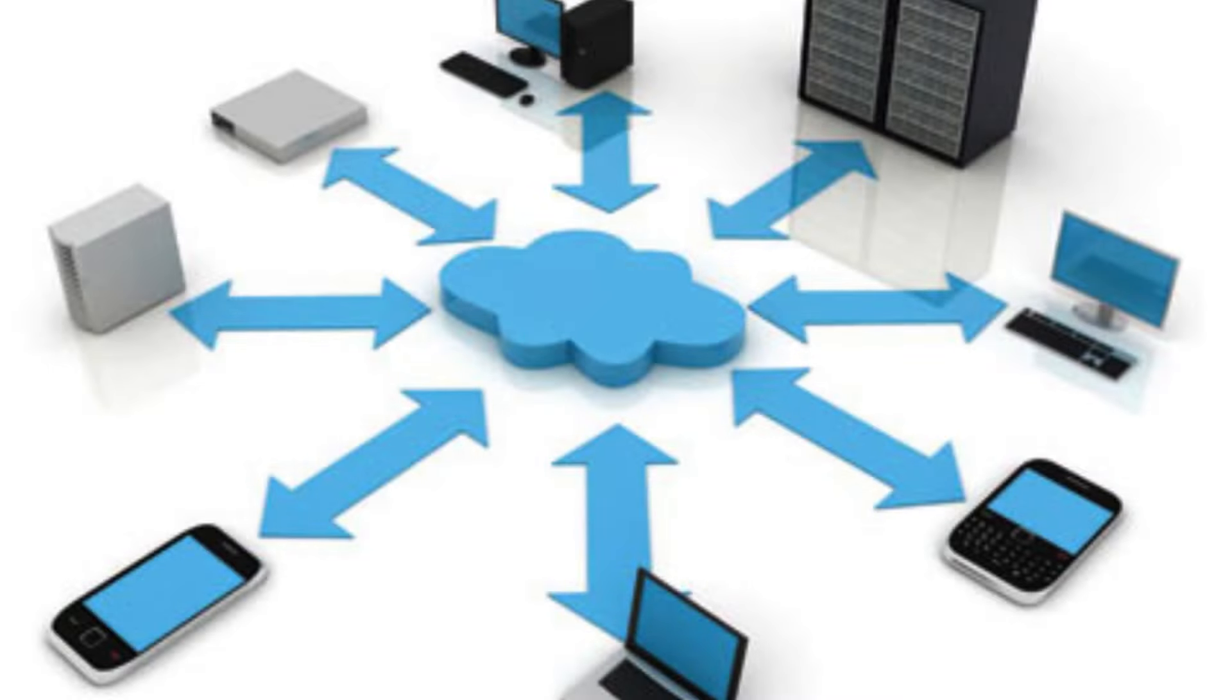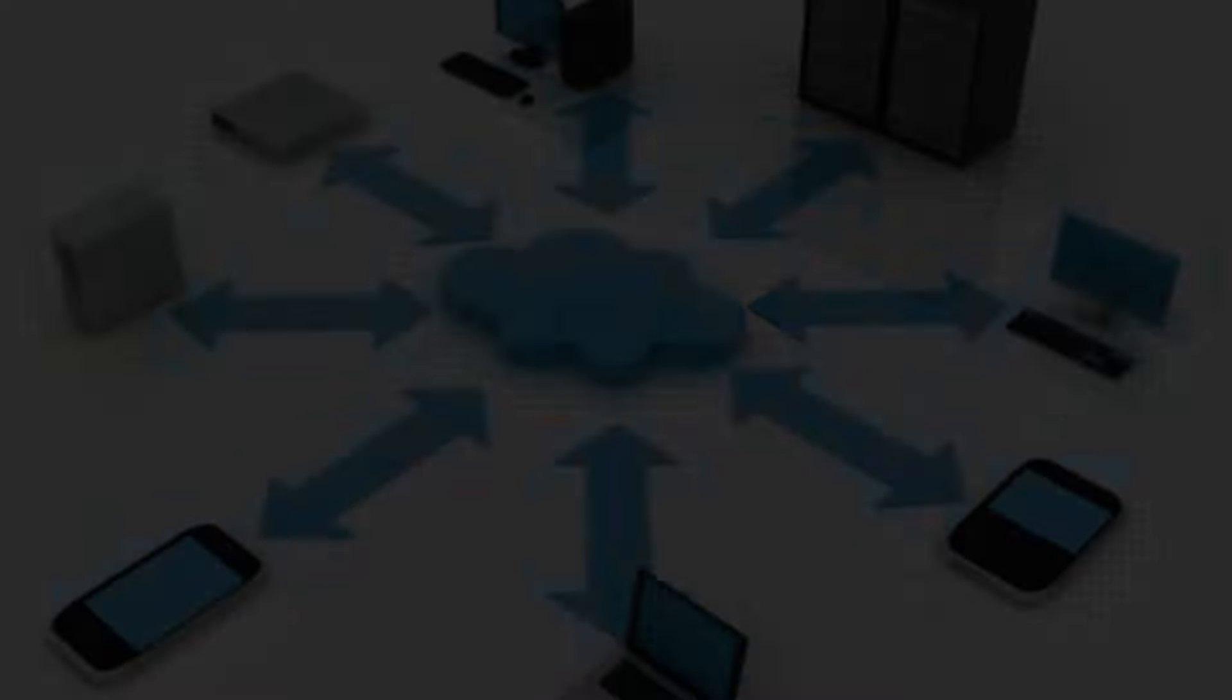Rapid elasticity: Cloud resources can be quickly scaled up or down to accommodate changing workloads, ensuring optimal performance and cost efficiency.